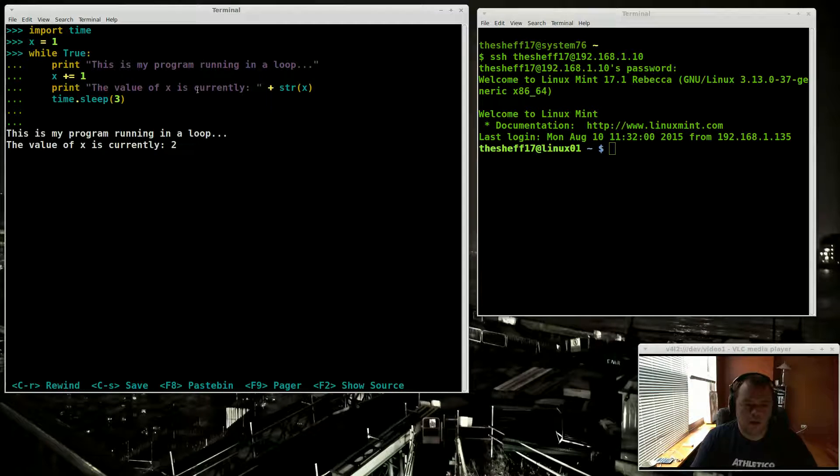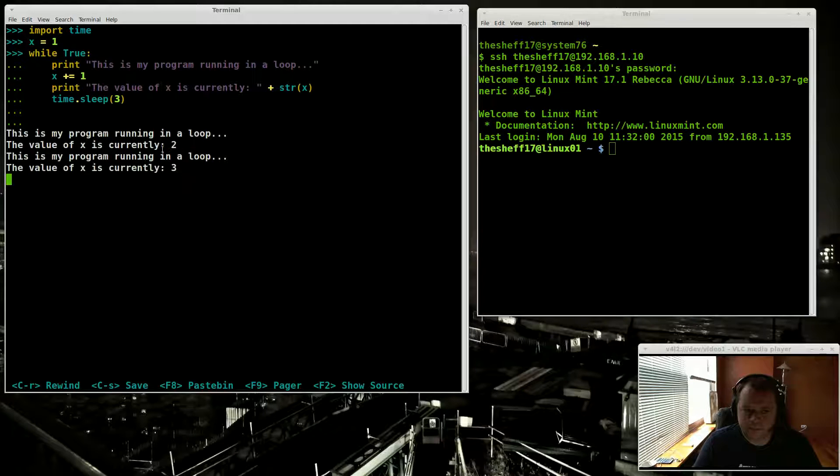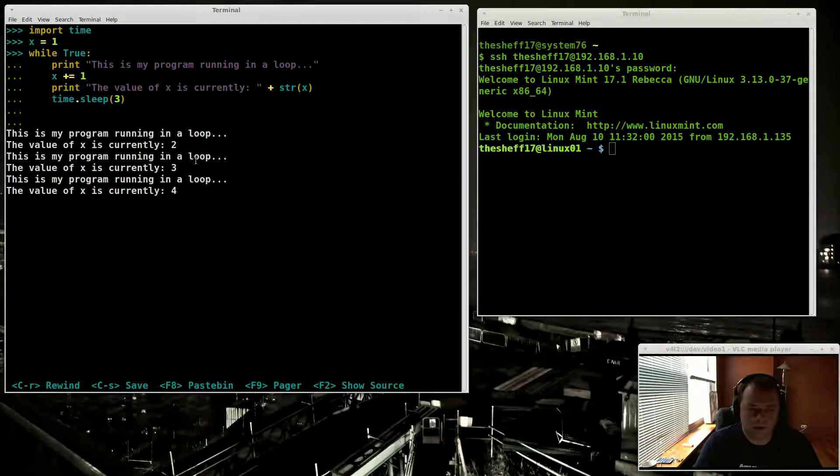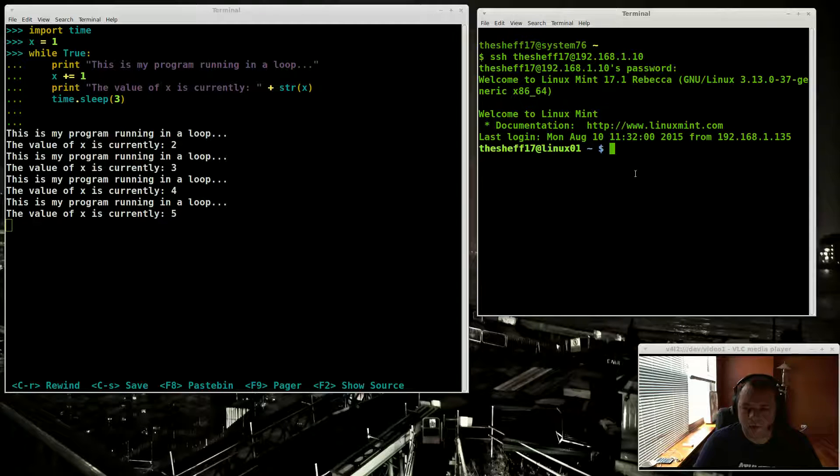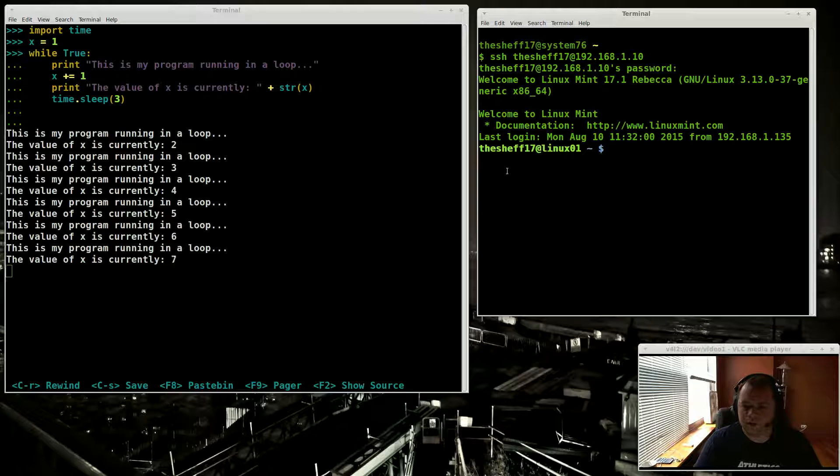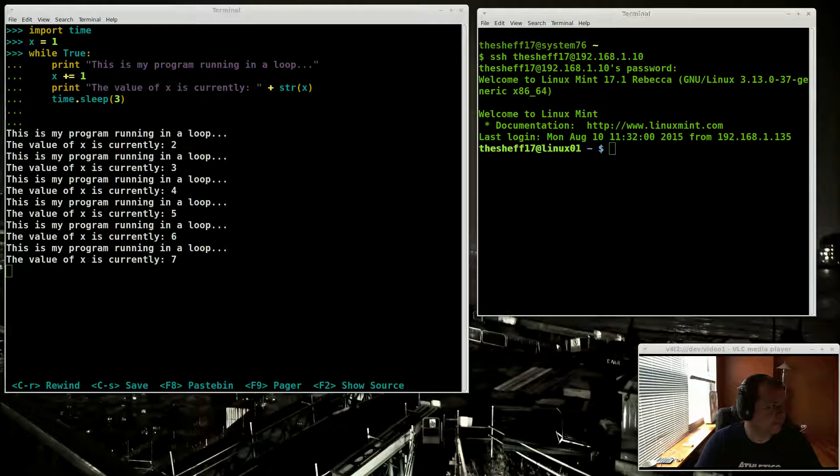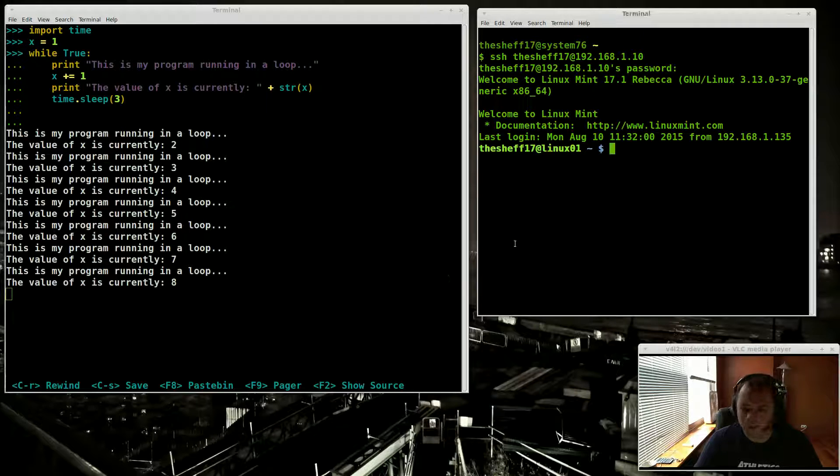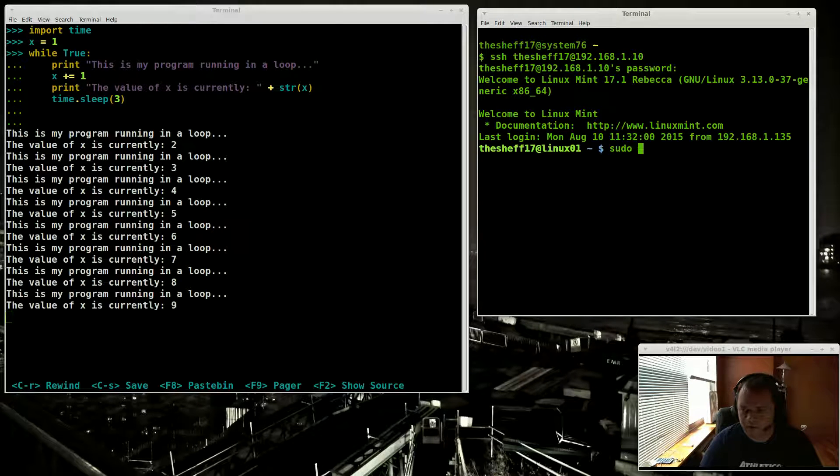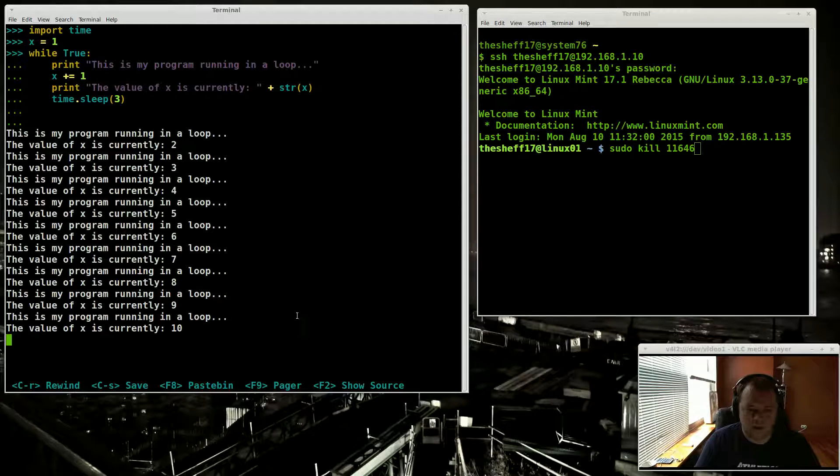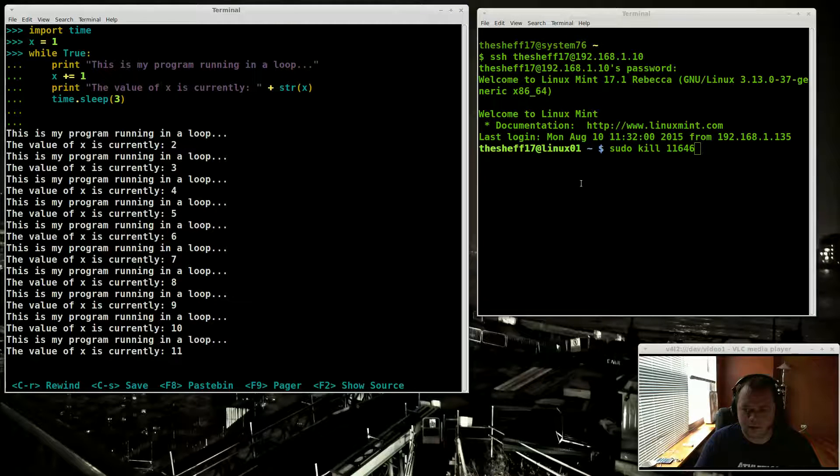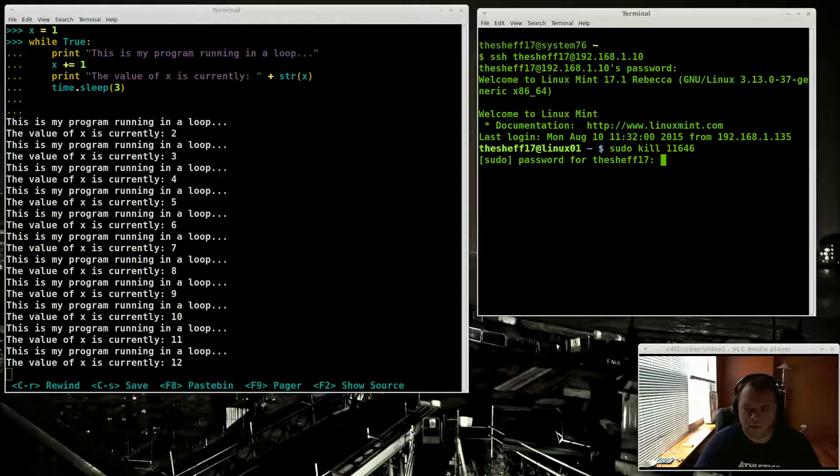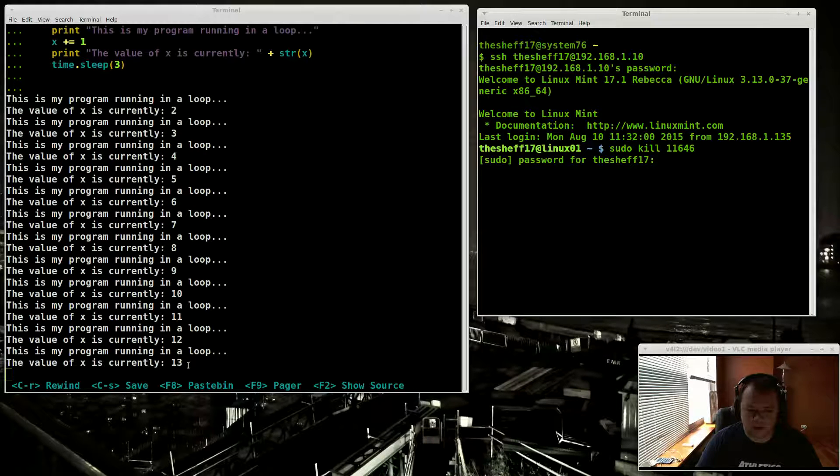And there you go. So now you have a program running in a loop remotely inside a screen session. Now this over here is another terminal connected to the same remote server. And what I'm going to do is sudo kill this PID. So this is the PID of my SSH session, the process ID. And as soon as I hit enter and type in the password, this session is going to die.